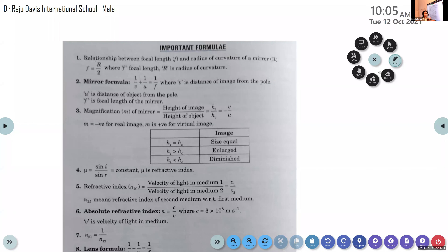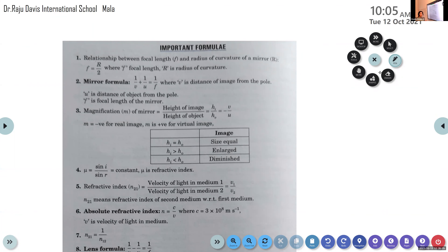Air and vacuum are considered the same — it's an empty space. In vacuum, the speed of light is 3×10⁸ m/s because there is no medium between propagation.